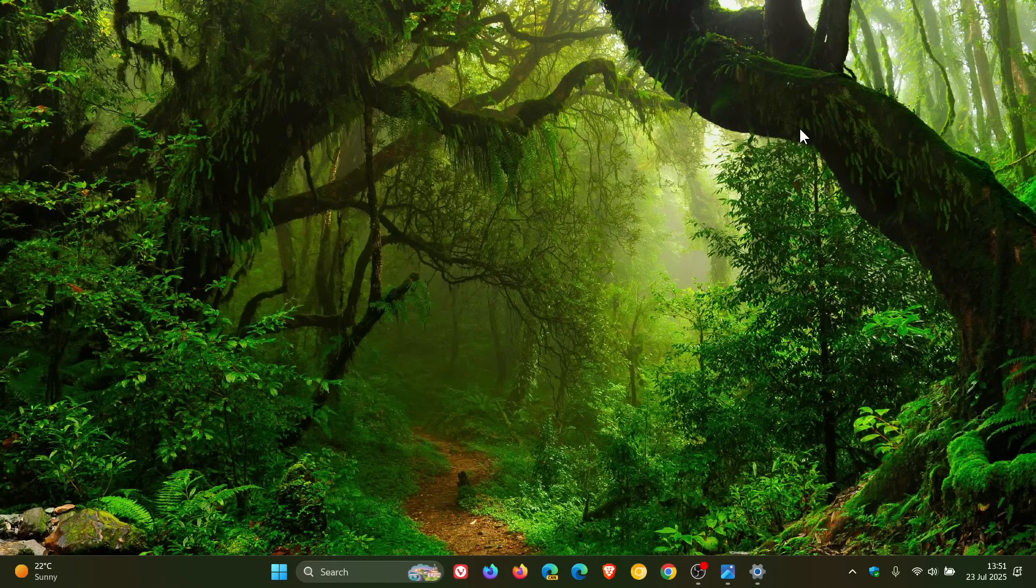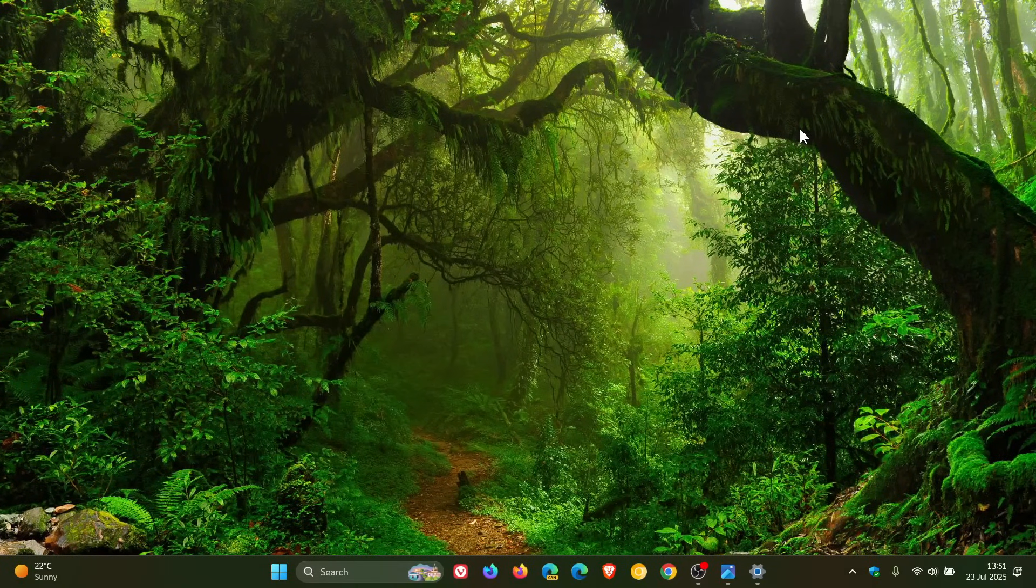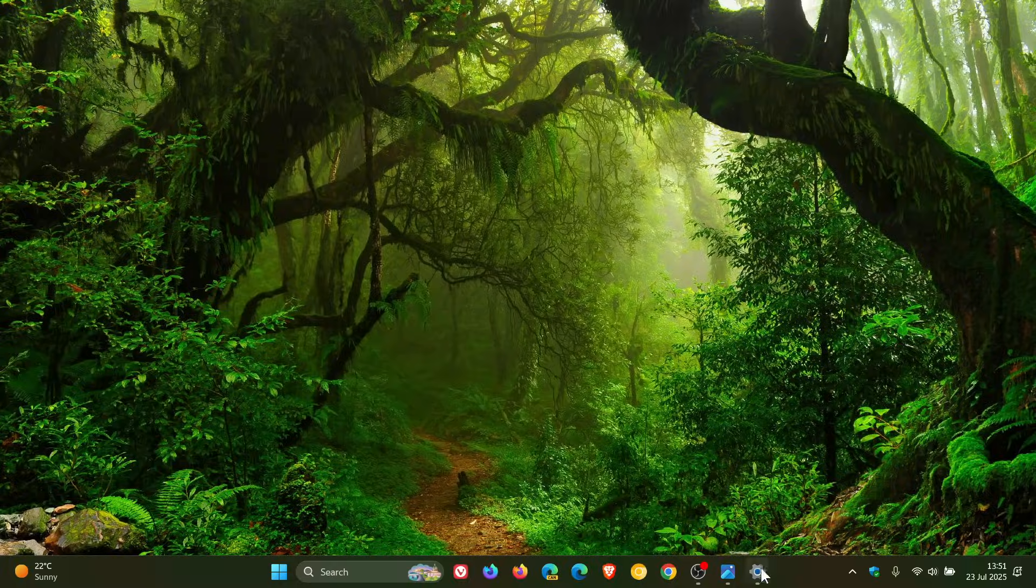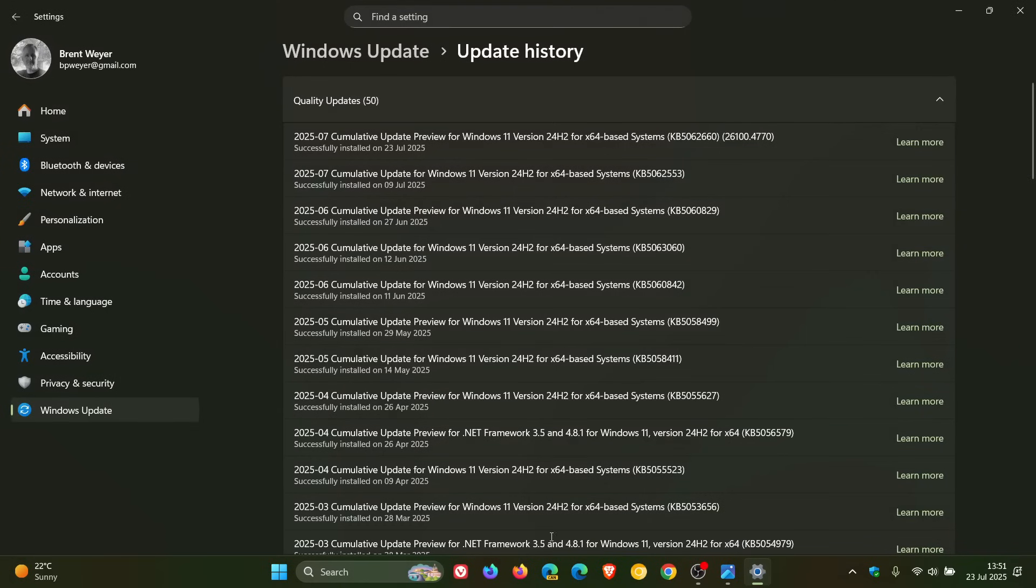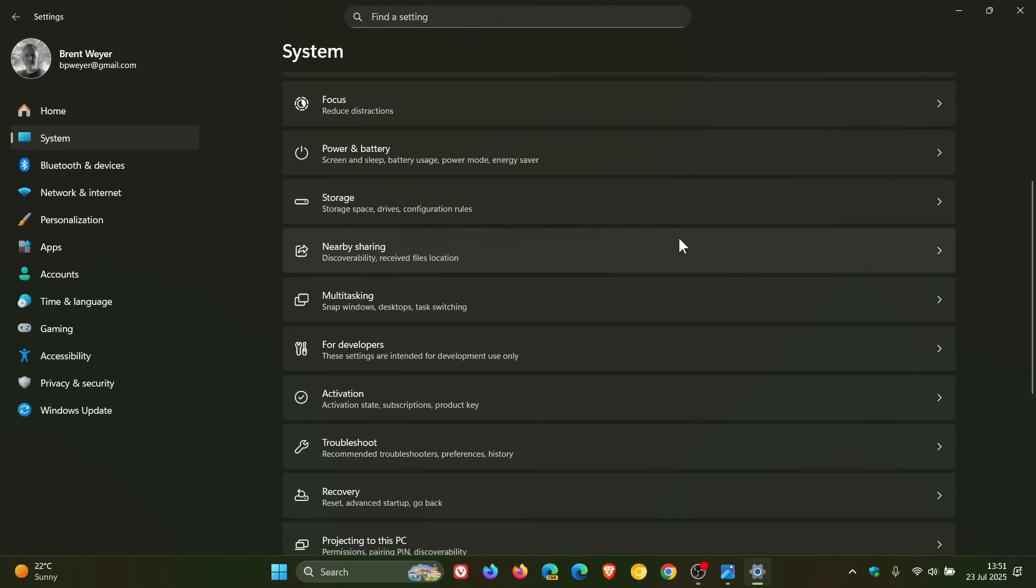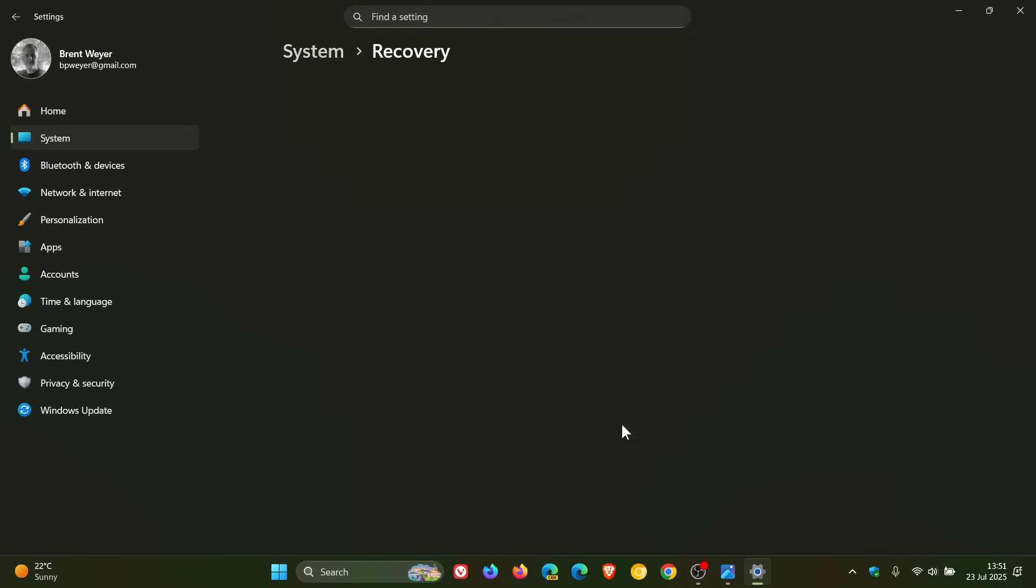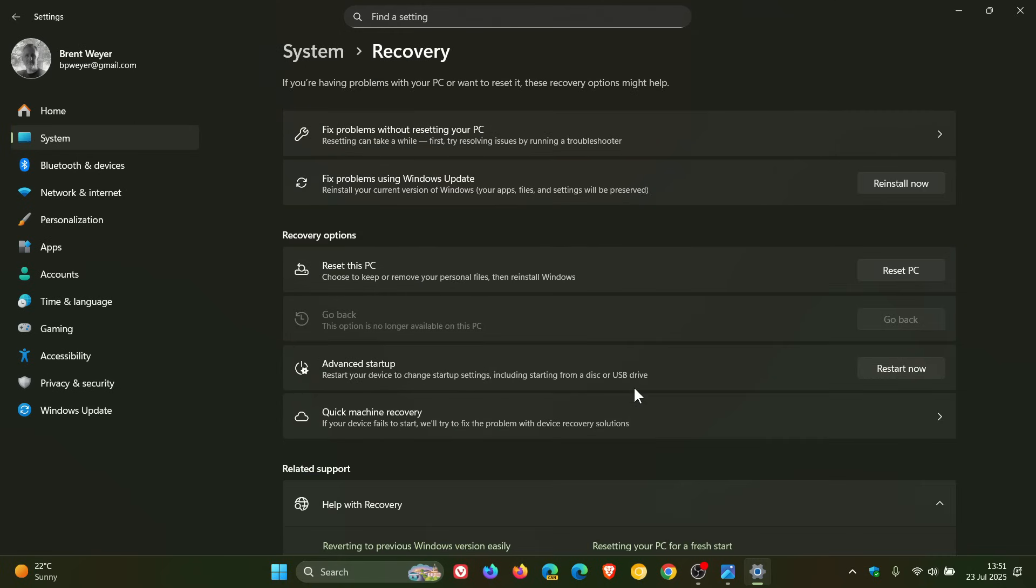And then we've got some changes rolling out for the Windows Resiliency Initiative. The first is Quick Machine Recovery has now made its way and is enabled by default now, Microsoft says, for home users. So to get to this, we would head to our system page, scroll down till you get Recovery.